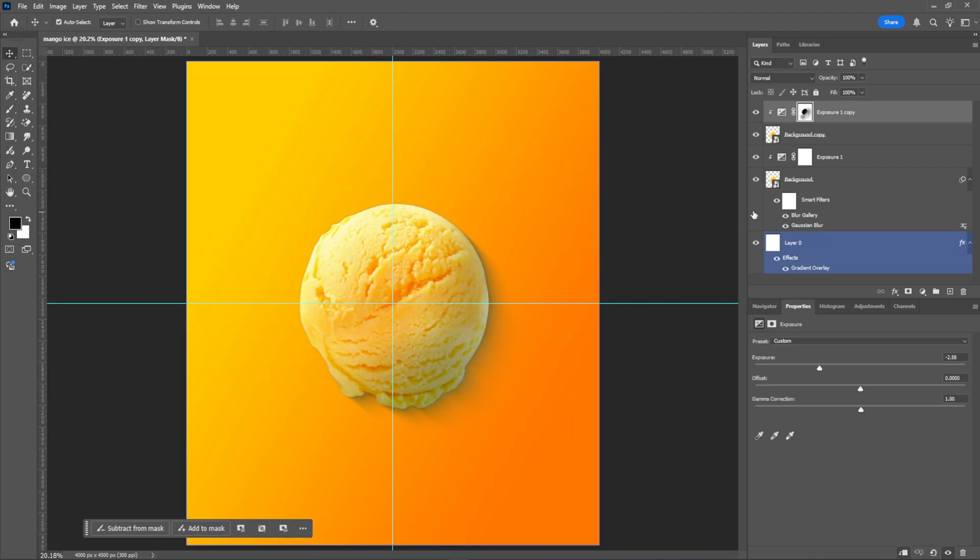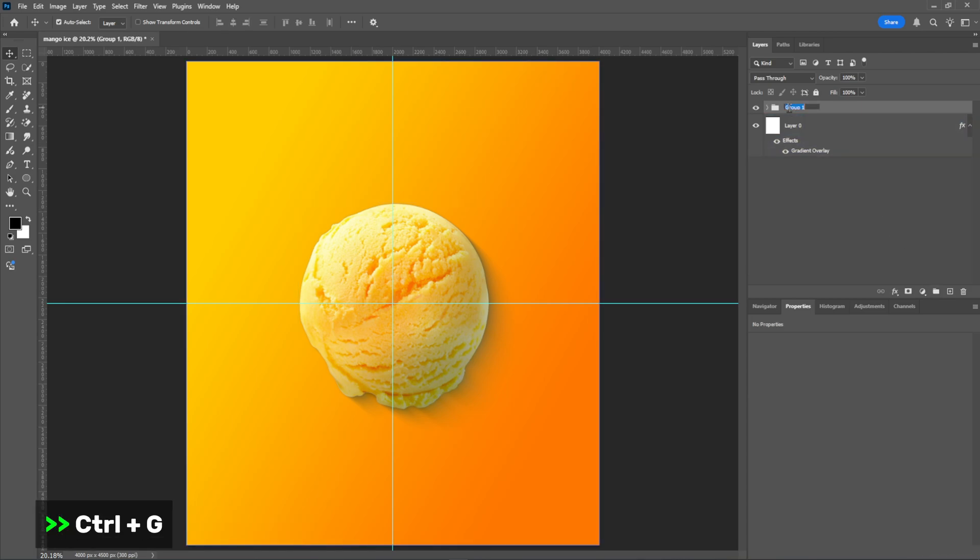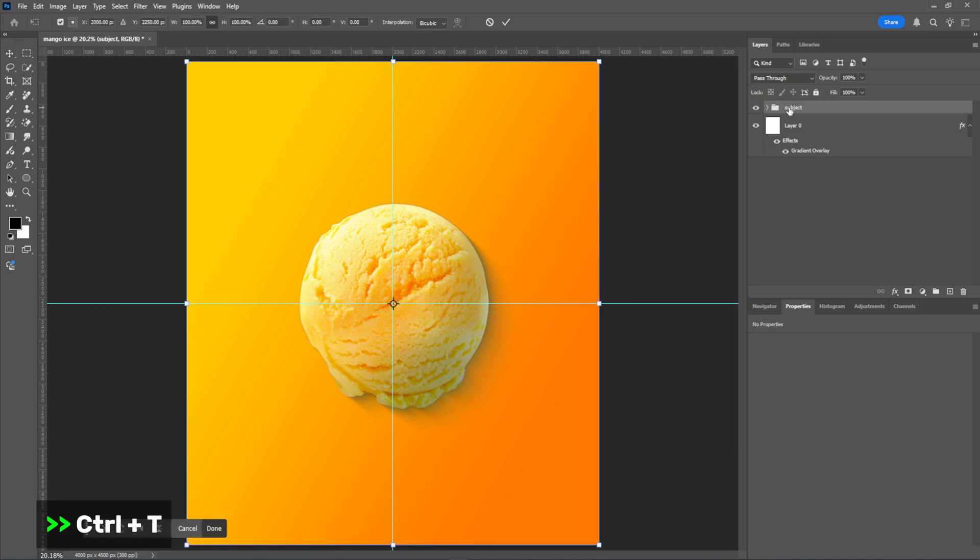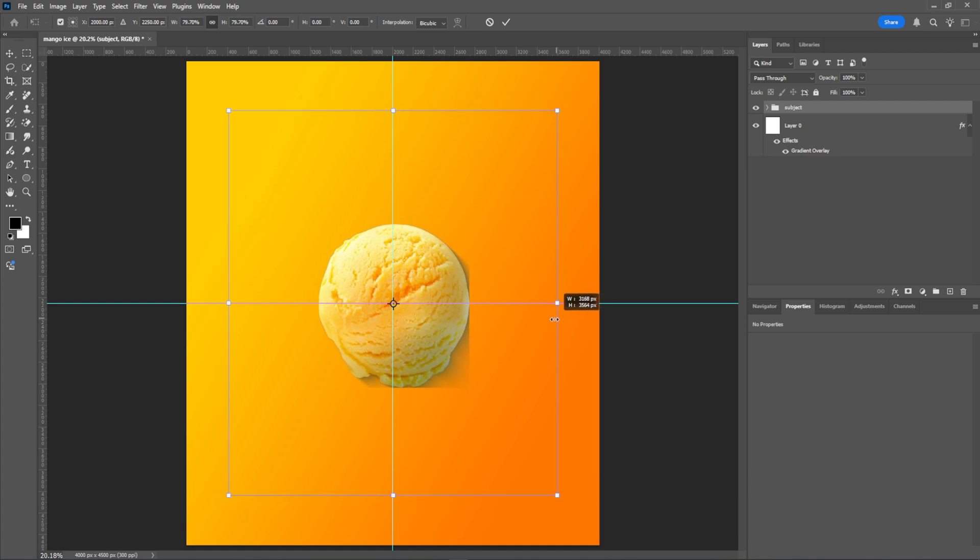Hold Shift to group all the layers together. I just slightly adjusted the size.